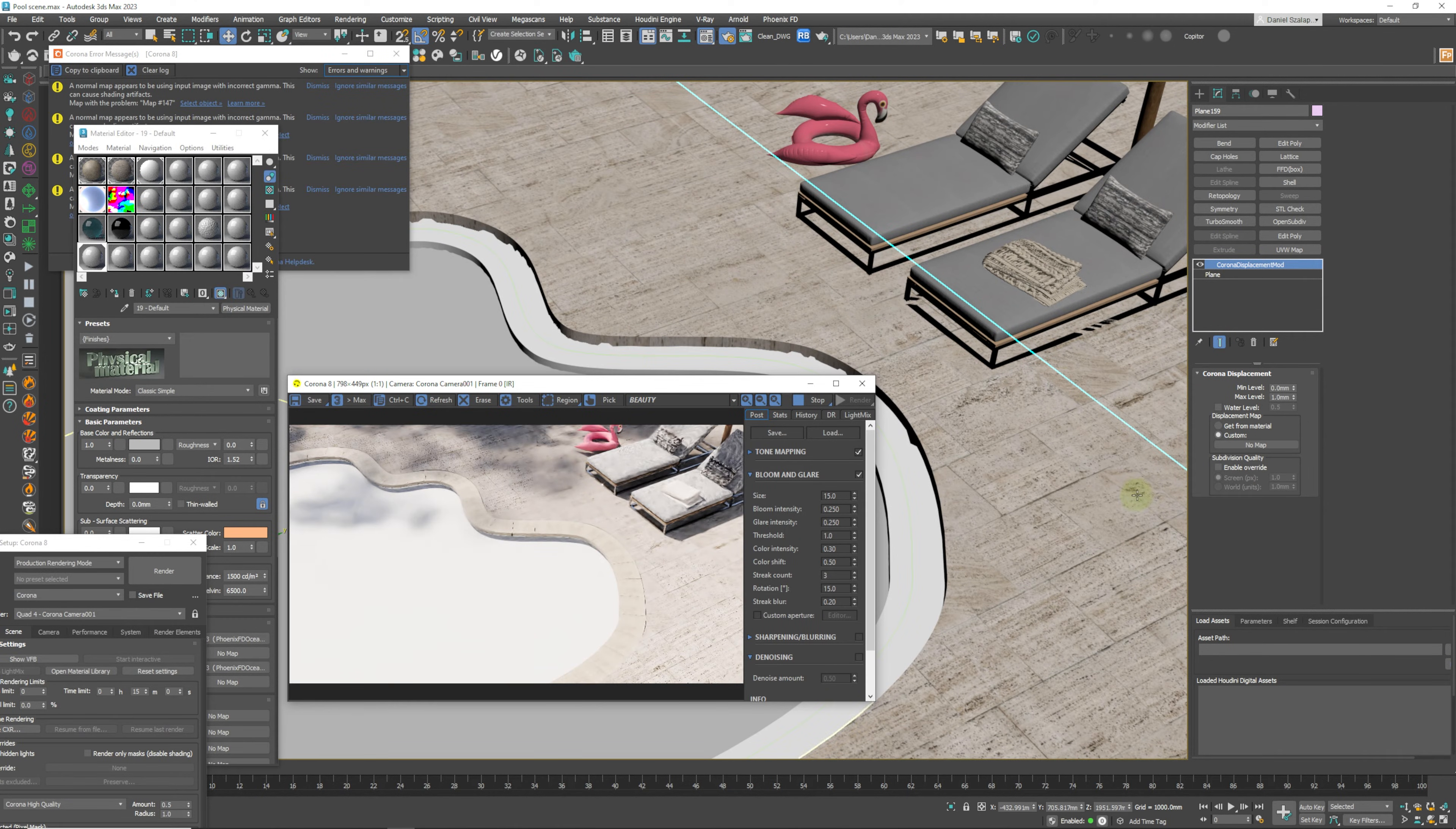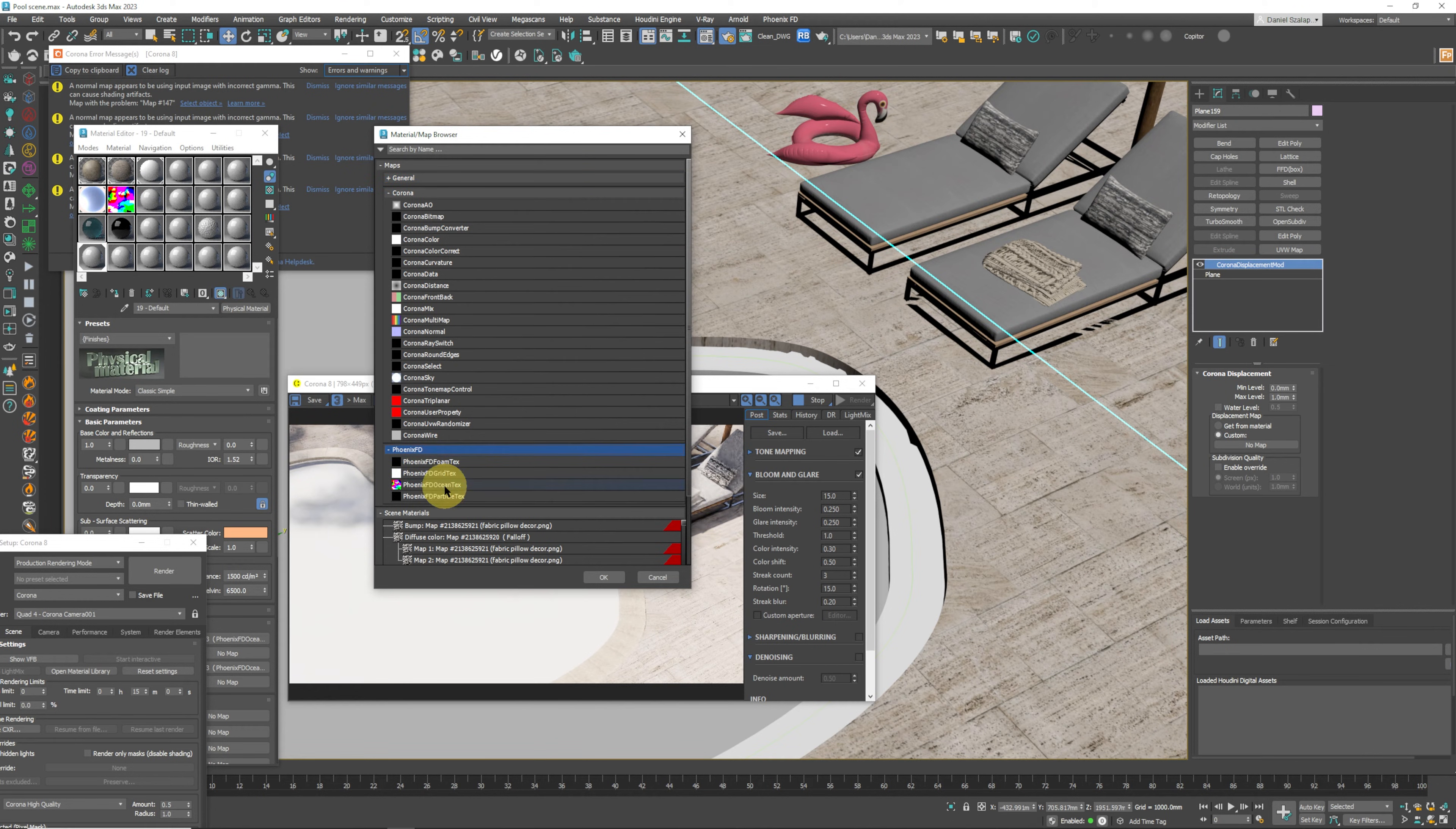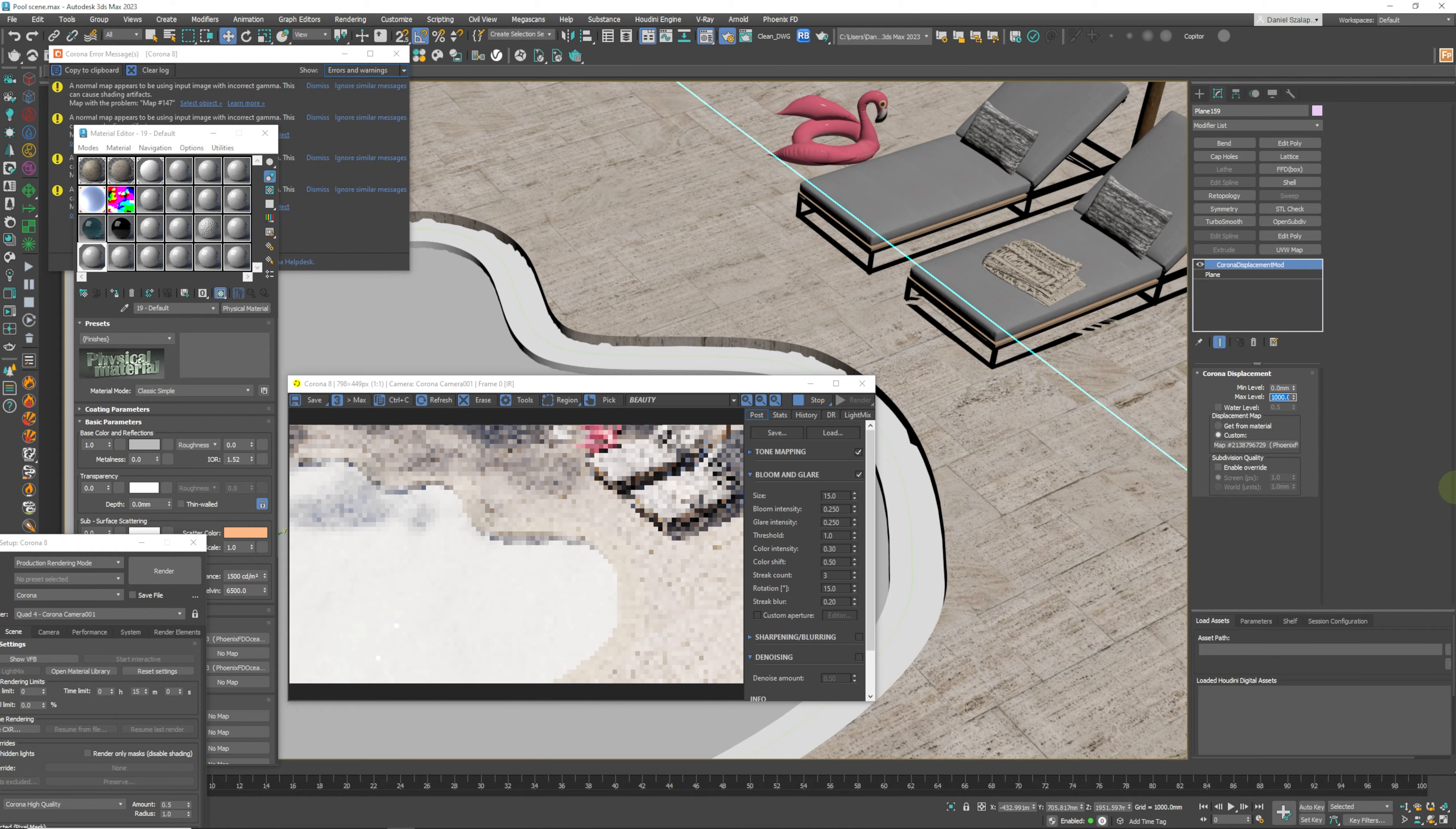What we need to do is we need to add our map inside of this channel over here. We're going to come down to Phoenix FD and we are going to select the FD Ocean Texture, press OK, and now we can start to see that this is starting to affect our geometry.